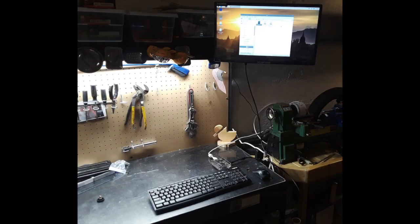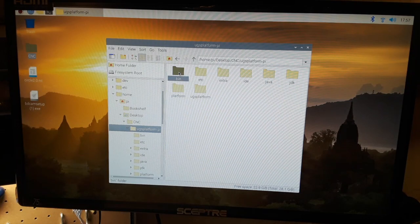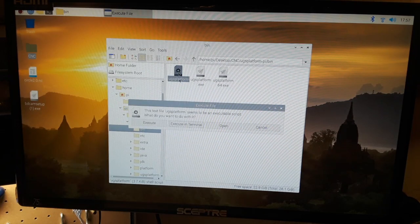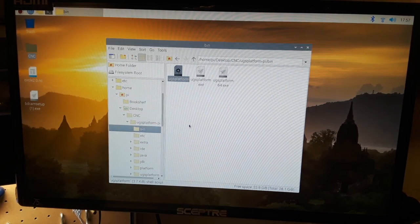At this point, I set up my monitor in my workshop and connected it to the Raspberry Pi, and now I open up the Universal G-Code Sender.